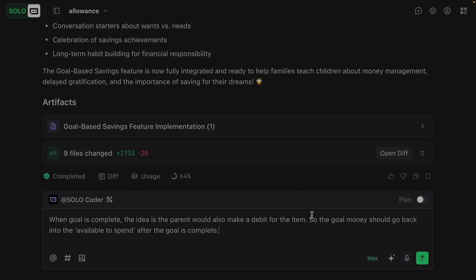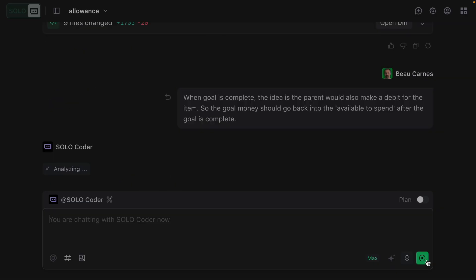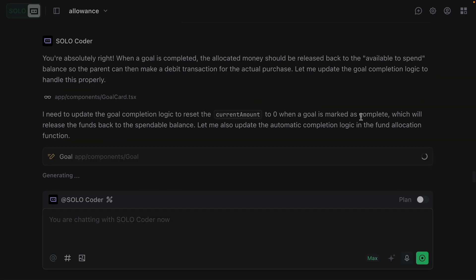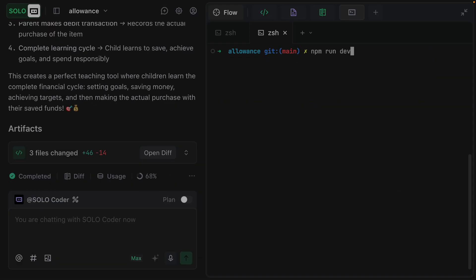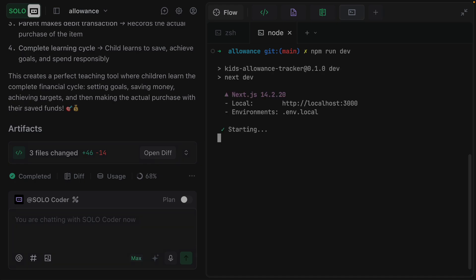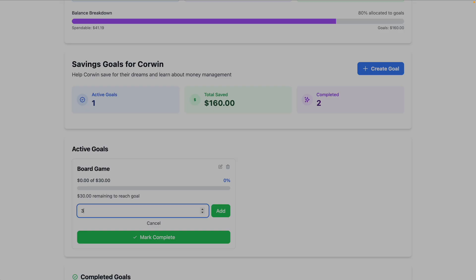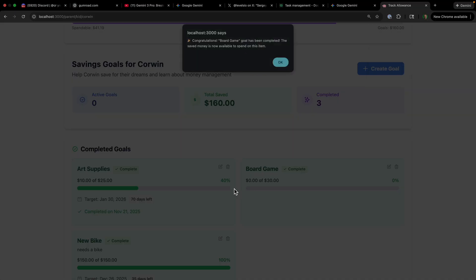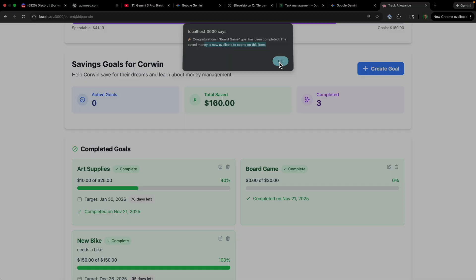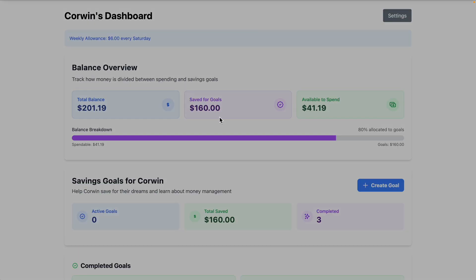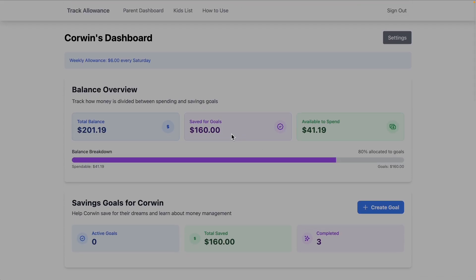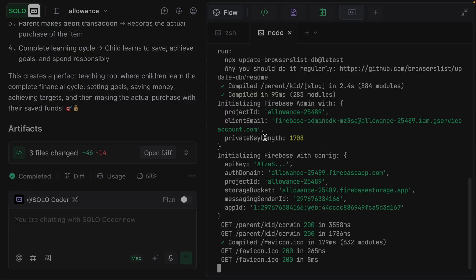Now it's just updating the completion logic. Finished. I'm just going to run the application again. I'm going to say that we've put in $30 toward this board game. The money is now available to spend on this item. Great. All we need to do is go into the database, and it doesn't retroactively make this money available to spend from previous goals, but it looks like it's working as intended. So that was great.